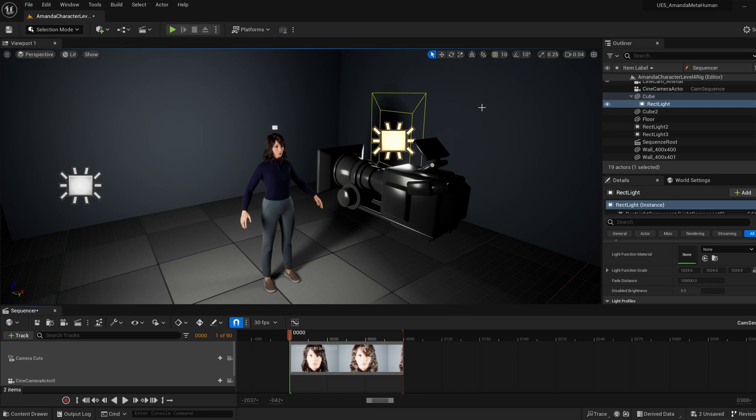In Unreal Engine 5.2, if you're trying to render a sequence with the movie render queue and the output image looks too dark or too bright...